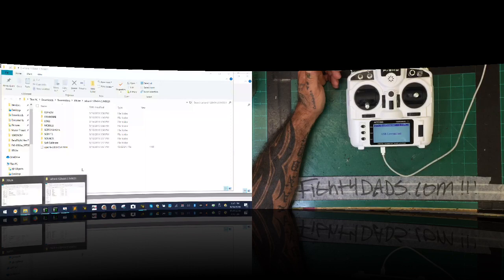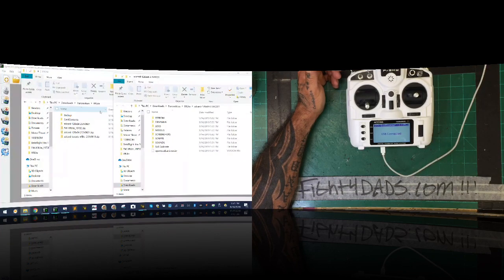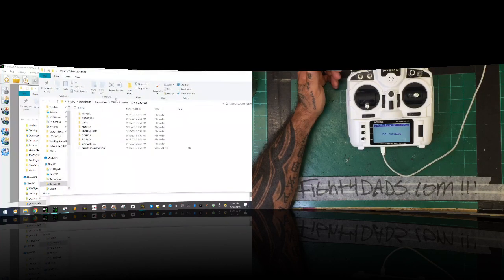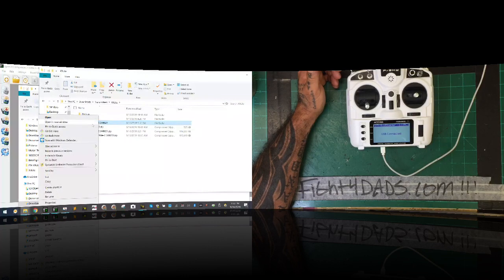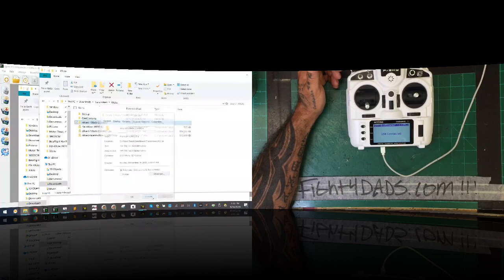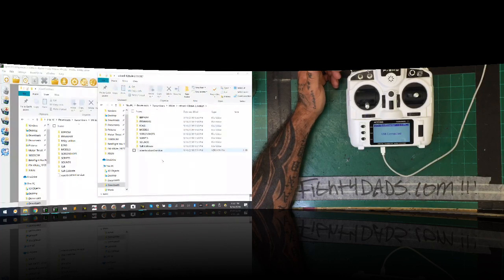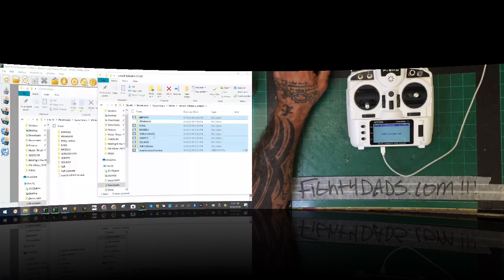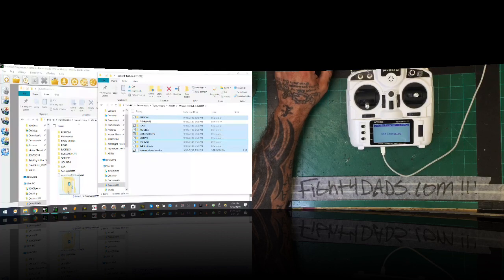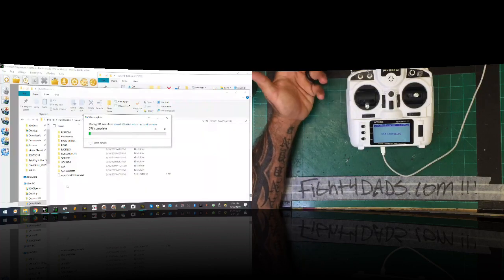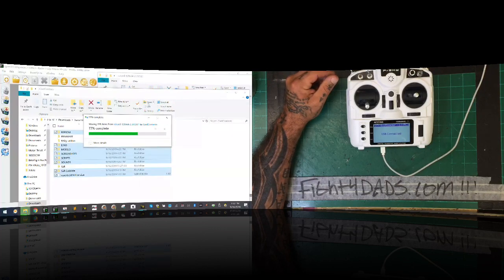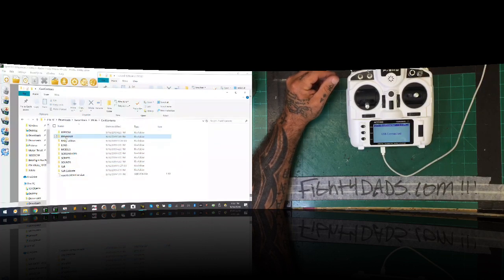Once the extraction is done, here's my original card contents folder and here's the extracted new one — it's 138 megabytes. I'll open it up and select all the contents, hold Control to deselect the firmware folder, take everything else, and move it over to the card contents folder. It'll prompt you to overwrite some files — go ahead and replace them all. The firmware folder stays untouched.